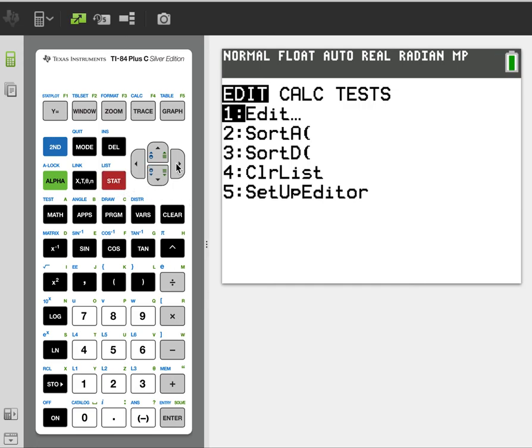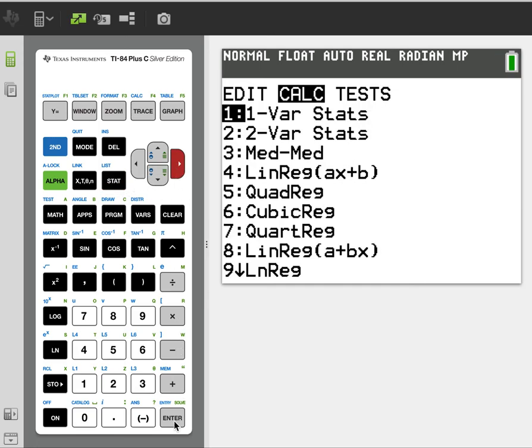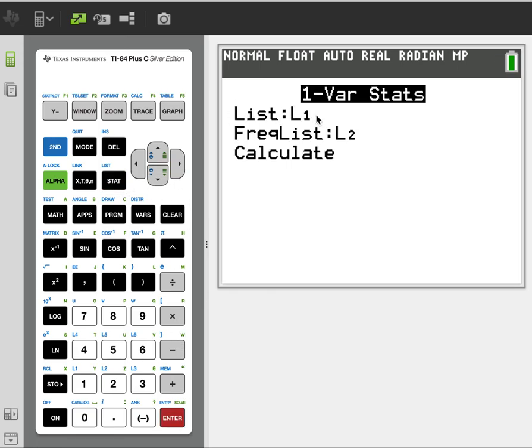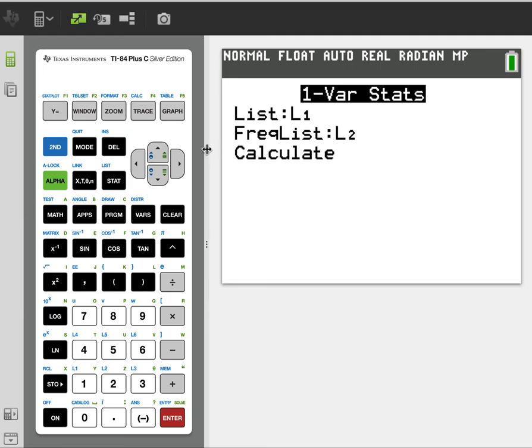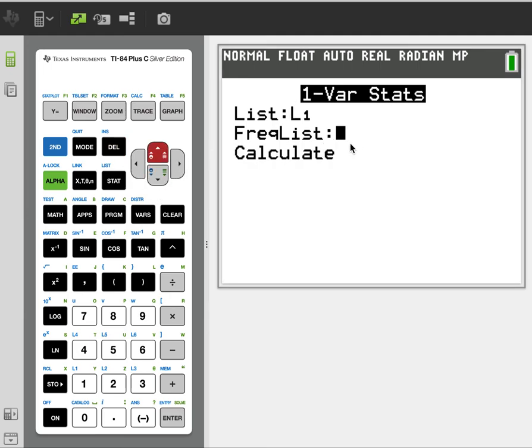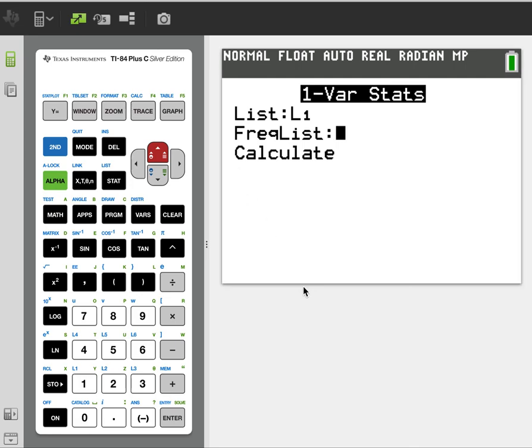So with this calculator, if you don't have frequencies, leave frequency list blank. If you do have frequencies, add L2 in there. And that's it.